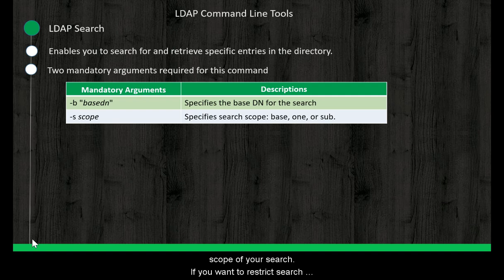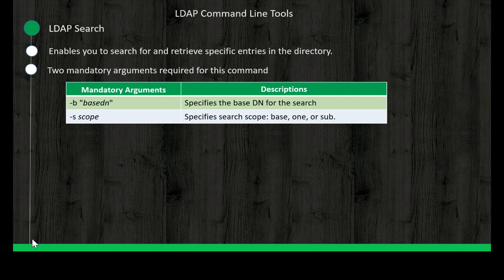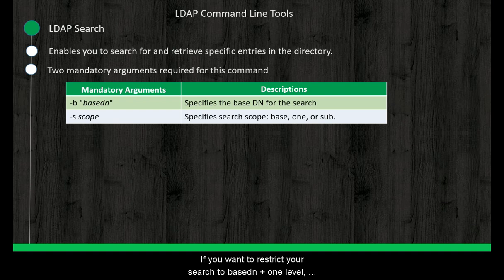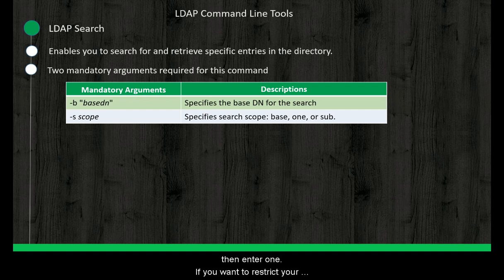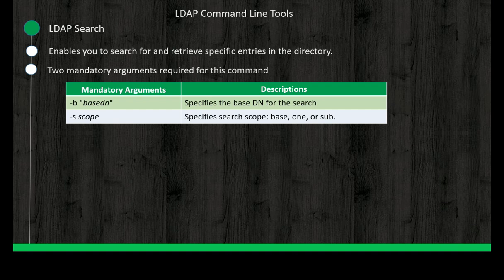This switch is to control scope of your search. If you want to restrict your search to base DN, then enter base. If you want to restrict your search to base DN plus one level, then enter one. If you want to restrict your search to base DN plus all subtrees, then enter sub.